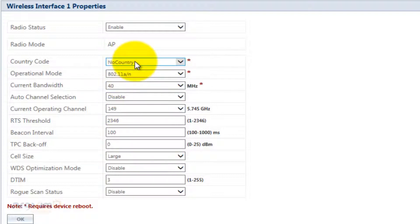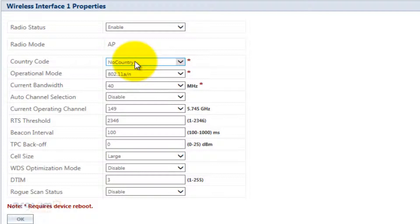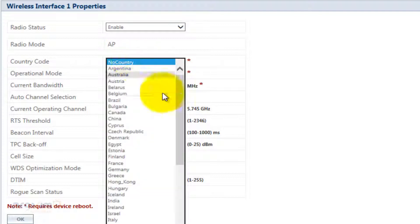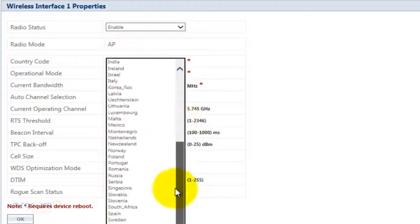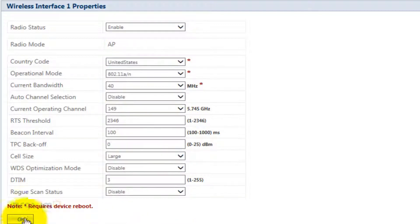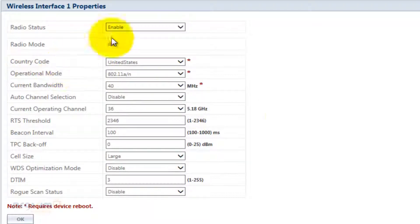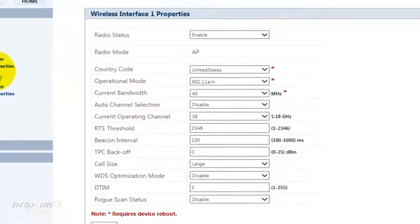It depends on what country you have, what radio you have. It's going to be set for either the United States. If you have a world unit, it's going to be set to no country. So you could go ahead and set your country and then commit.